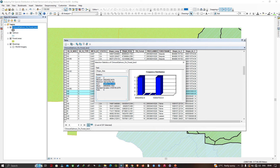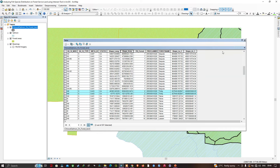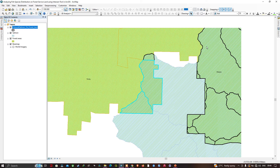In this video I've shown you how to analyze the fish species distribution on forest land using the Intersect tool in ArcGIS. Thanks for watching — please subscribe to our channel and give us a like.